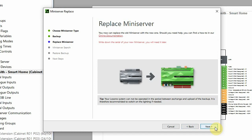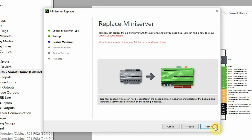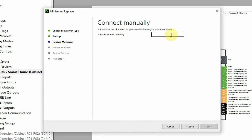The new mini server will be assigned the same IP address as its predecessor, so I can click next and it'll start searching, or I can just enter the IP address manually and I click next.